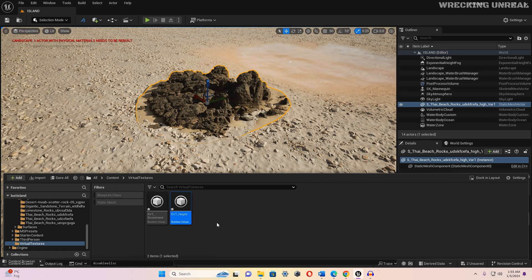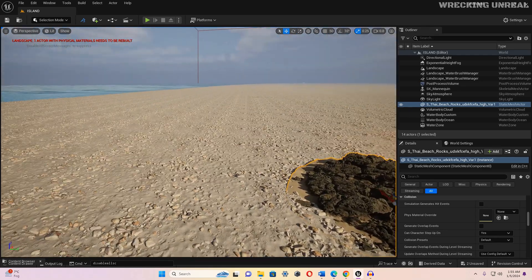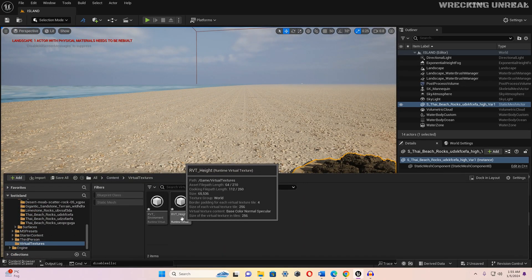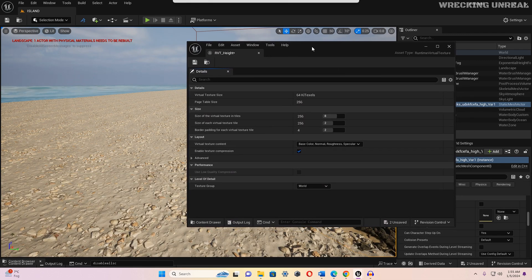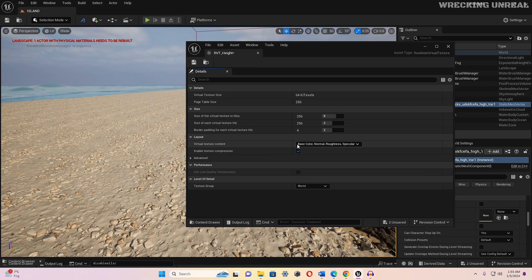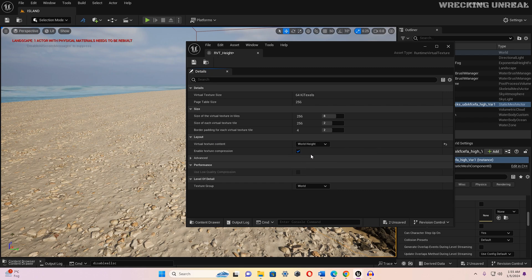We have created two virtual textures. Now go to the properties for RVT_Height — just double-click on it. Since this virtual texture is for height, we need to set the virtual texture content layout to 'Height'. Select 'Height', save this one, and close the window.